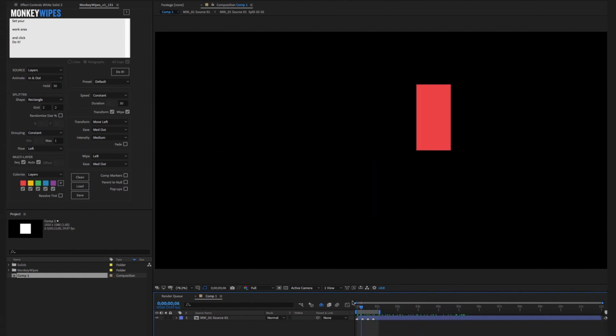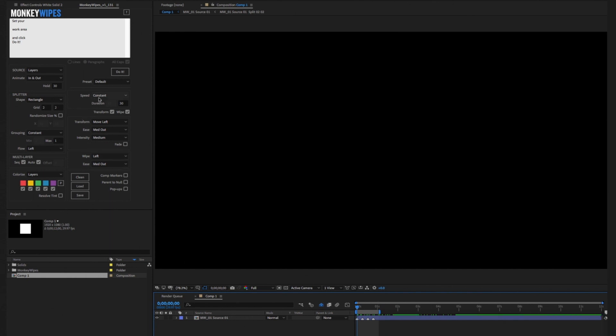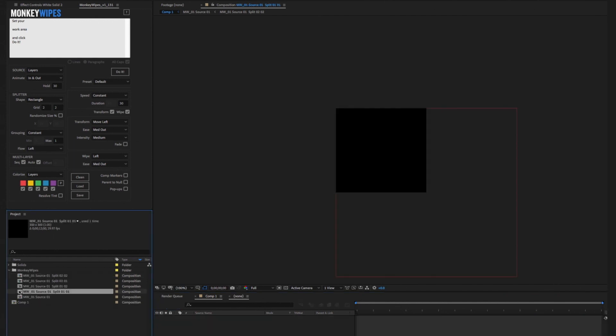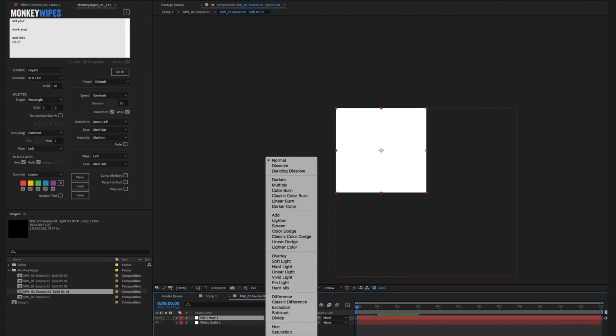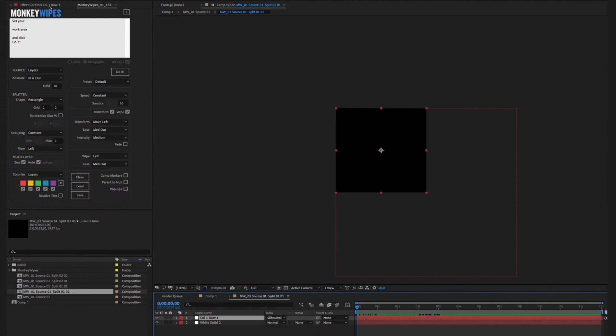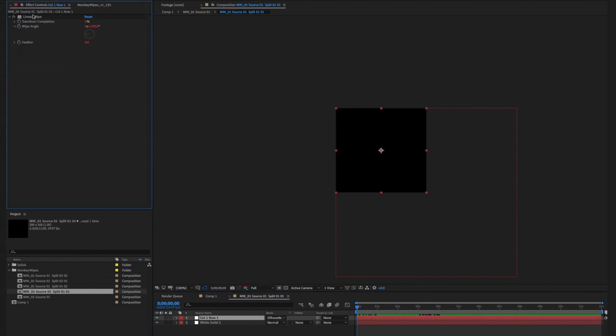The duration of the wipe and the transforms are dictated by the speed section. Technically what's taking place is that the square has been divided into four pieces, pre-comped, and a silhouetted solid is placed at the top of the layer stack in each split. Each has a linear wipe transition applied to it.